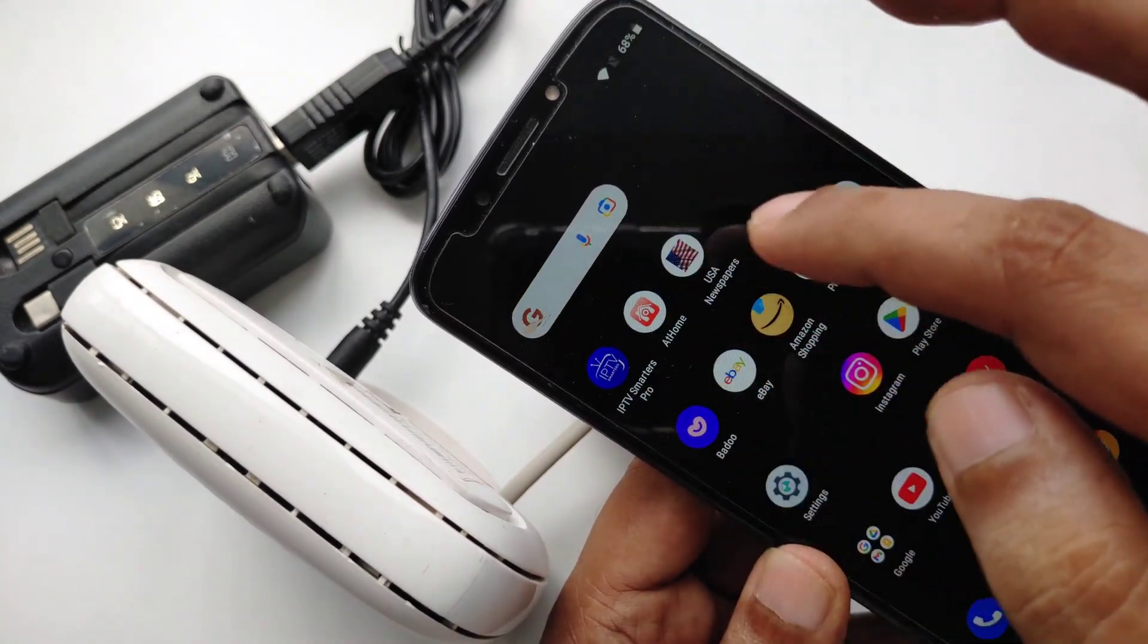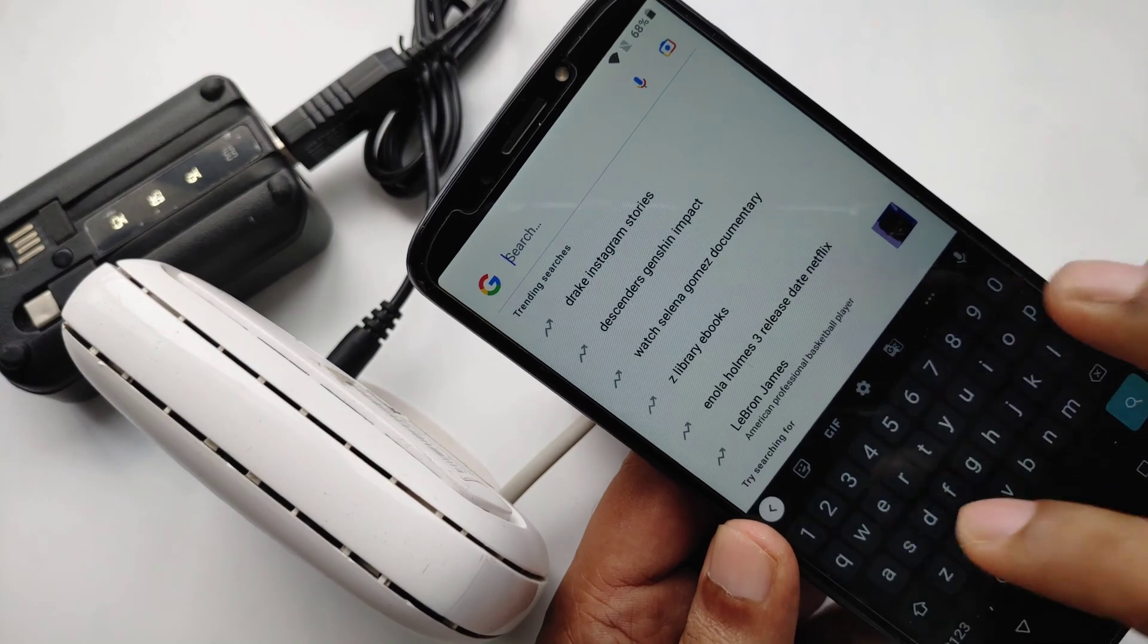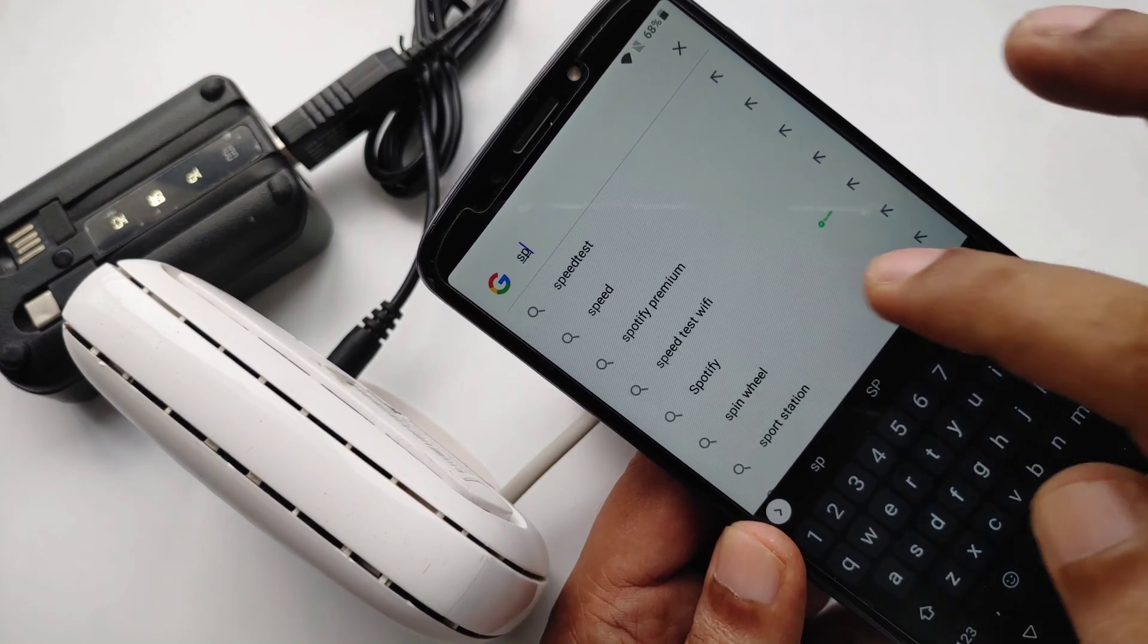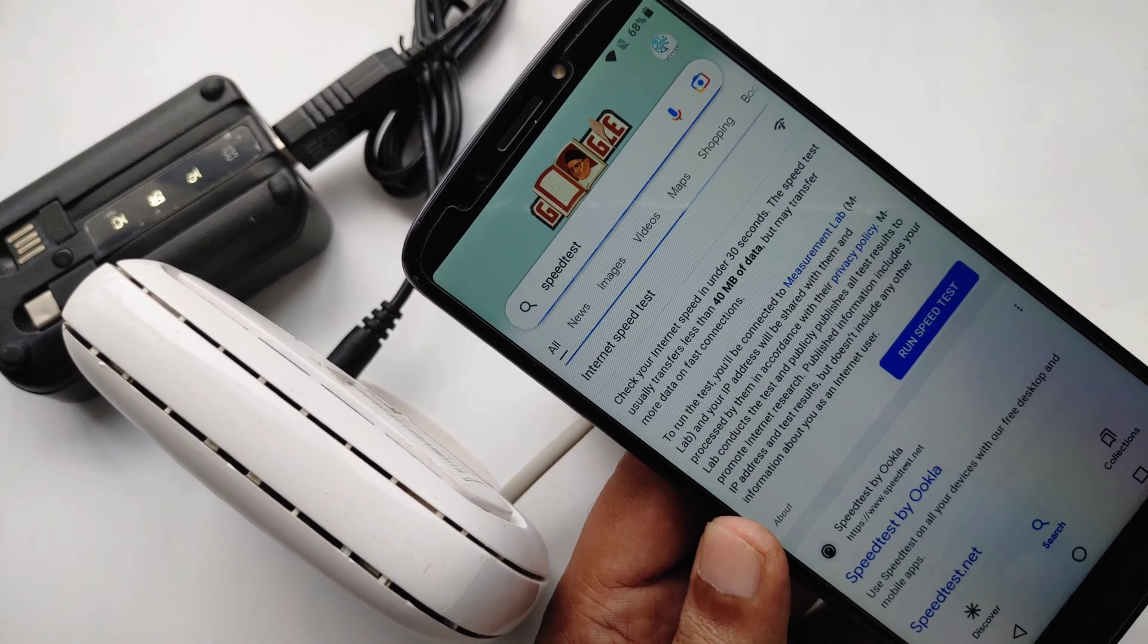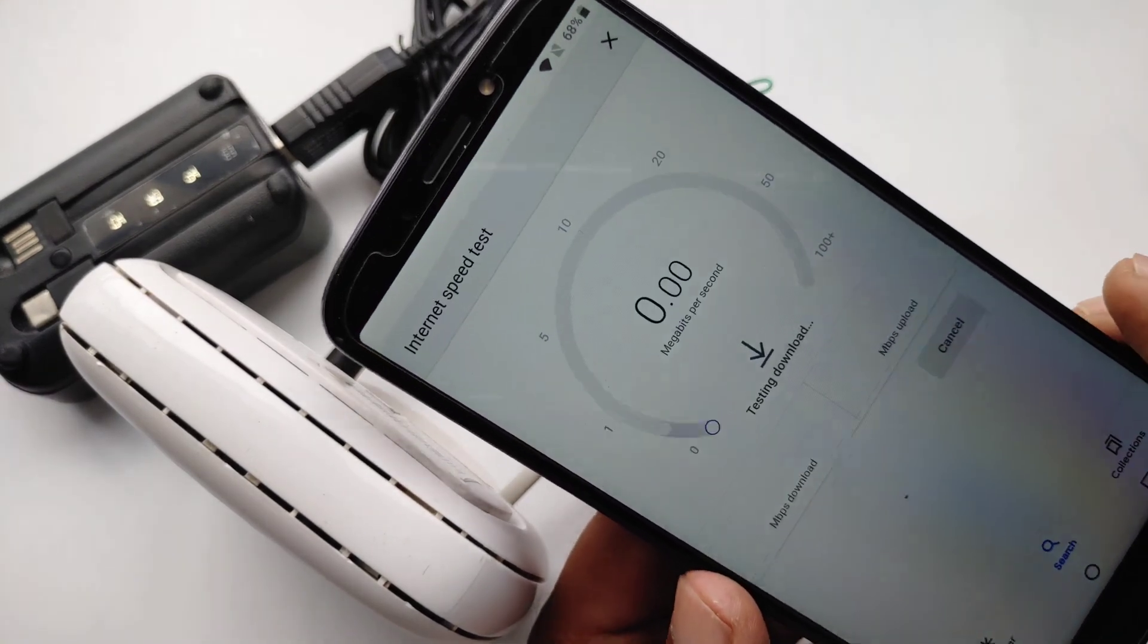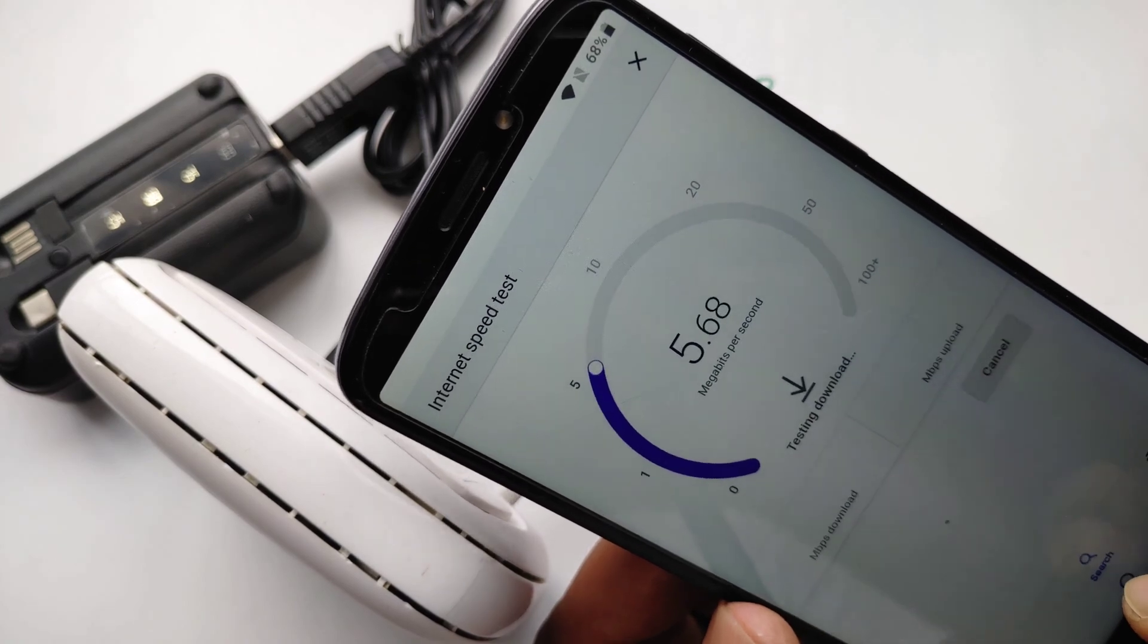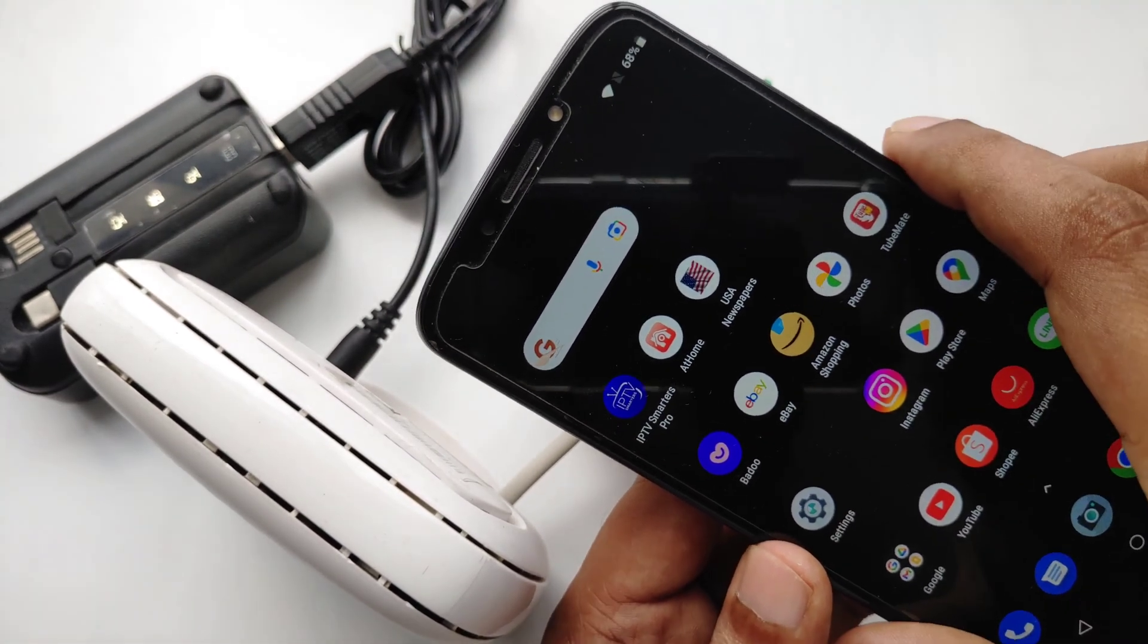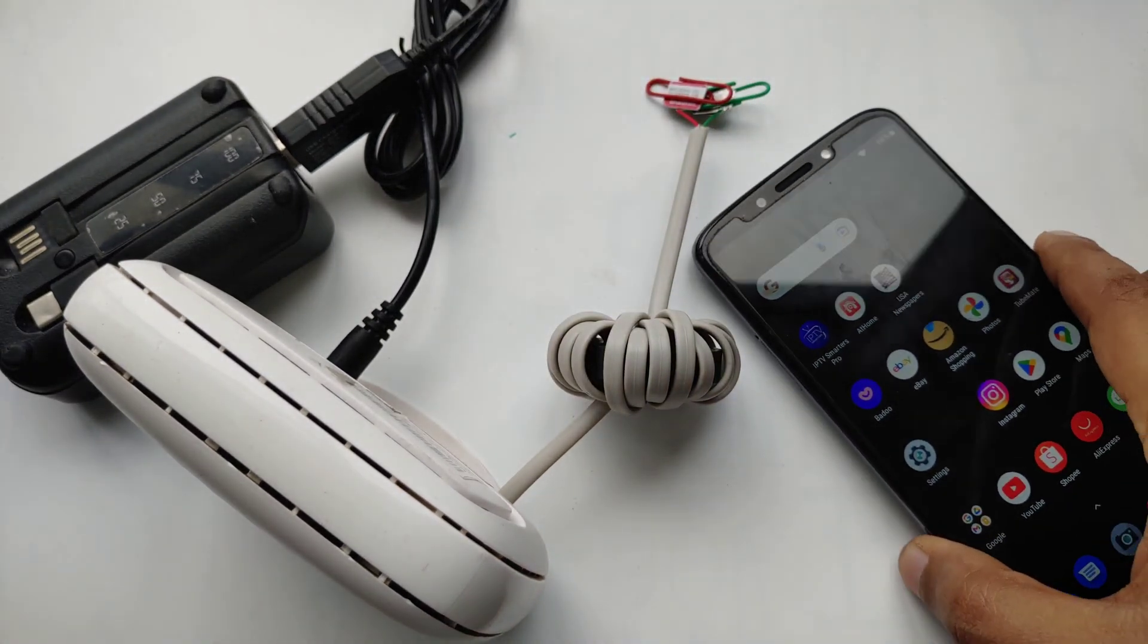Let's do a speed test. Here you can see the internet is working.